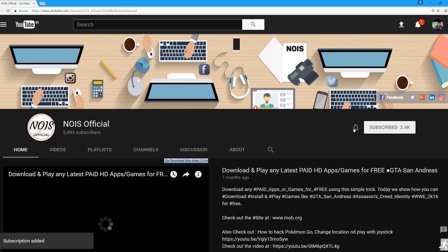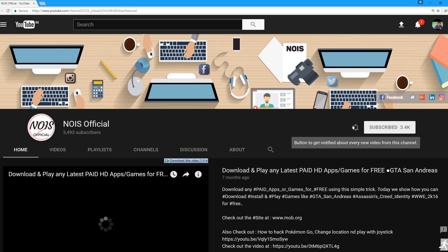Do subscribe to the channel for more of these kinds of videos. With that being said, let's get started.